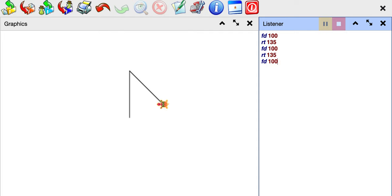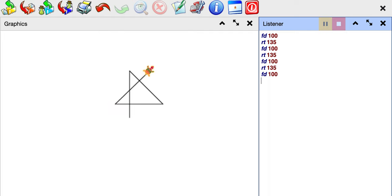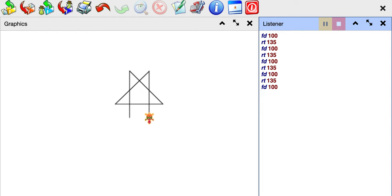And then you do FD 100. I'm also going to show you as you keep doing this eight times you will be able to make a star. As you can see it's starting to look like a star. So there are eight sides to the star and if you keep doing this you'll make a star.